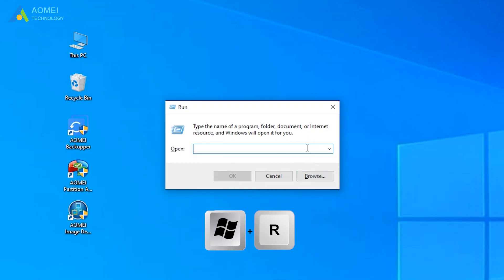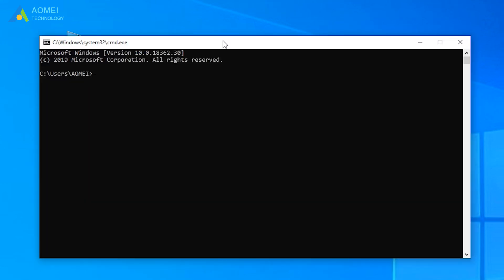Press Windows + R to open the run box and input CMD to get into command prompt. Type ambackup.exe /b:new /t:system /d "d:\system" /n "backup system" and press Enter.